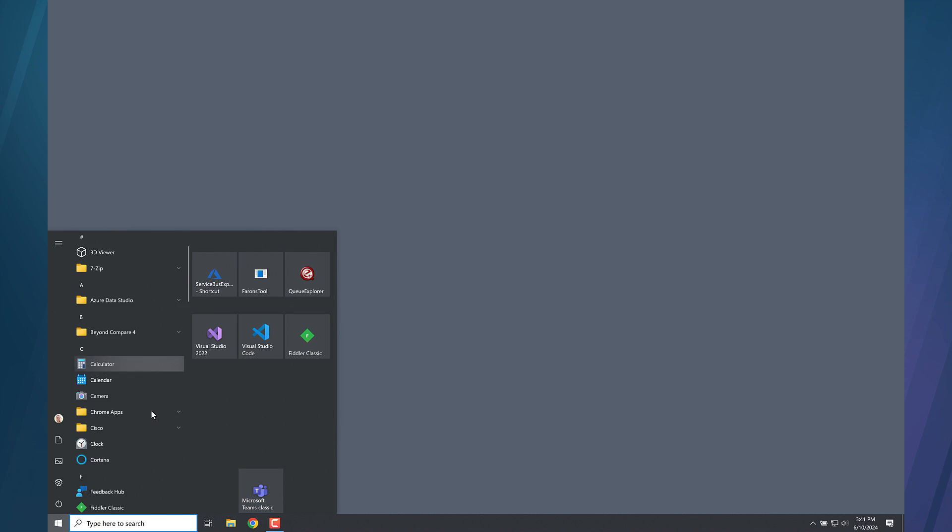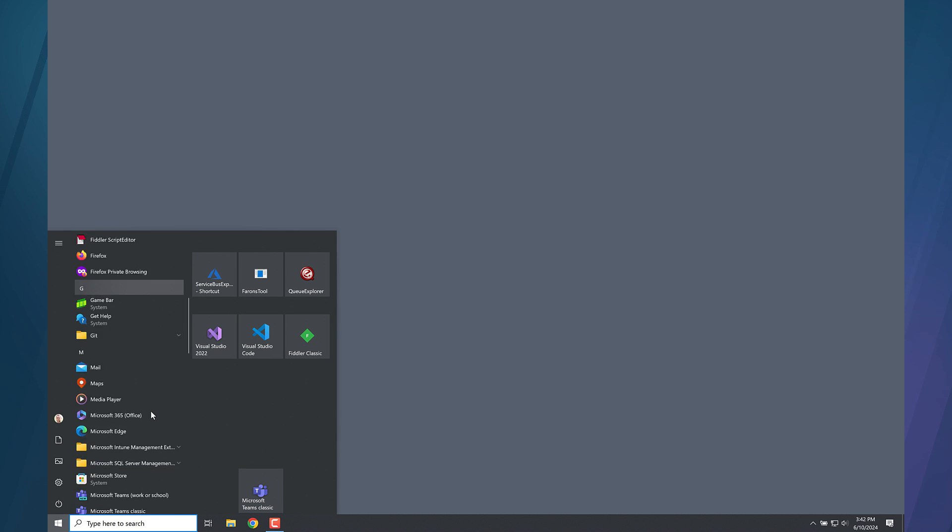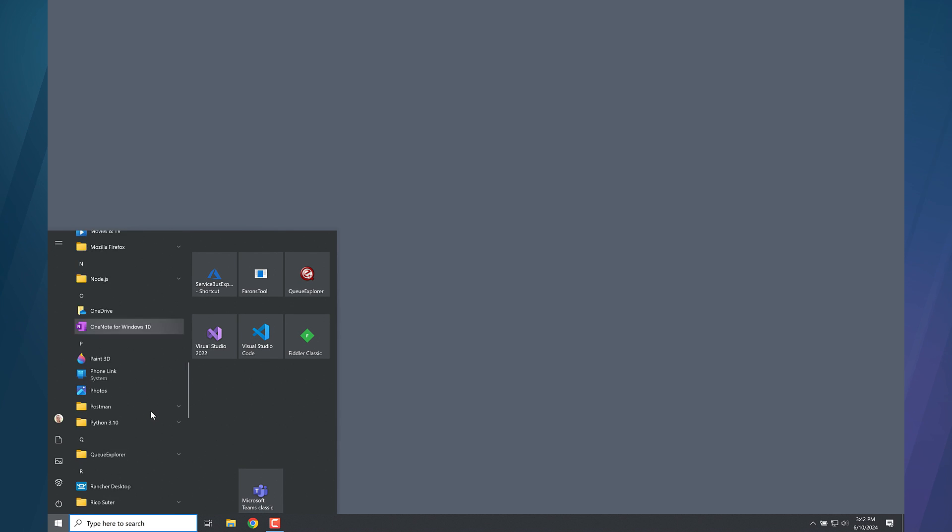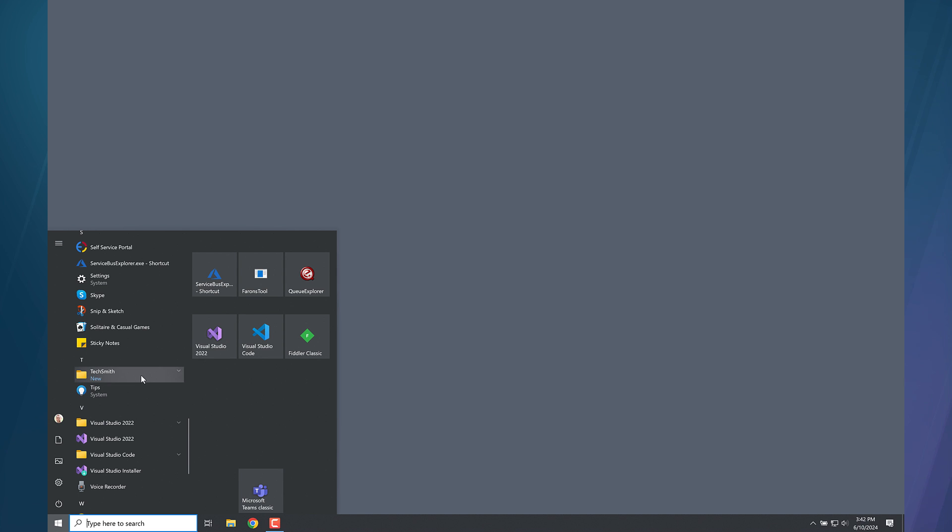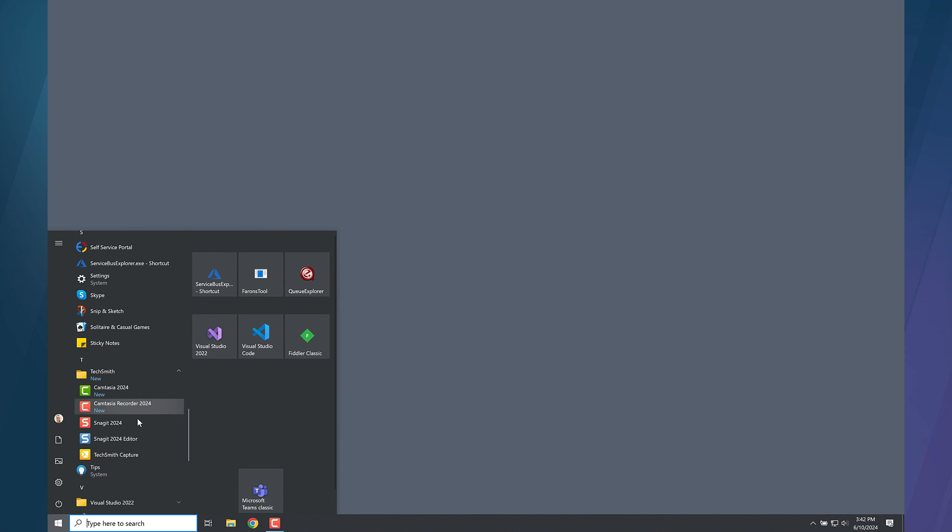Click the Windows Start menu and locate the TechSmith folder. Inside, click on the red Snagit icon to open the capture window.